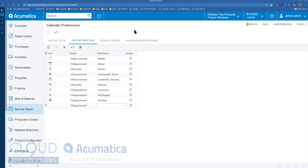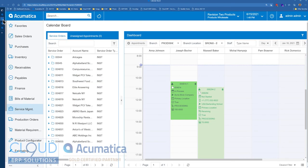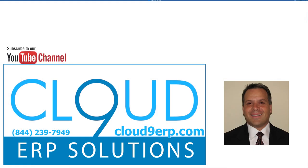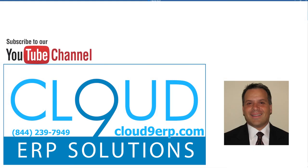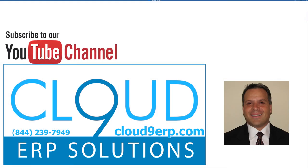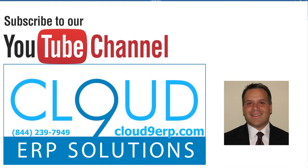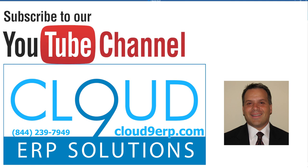So that's it. That's field services enhancements to the calendar board and the configuration of it. If you have any questions about this or any other feature with Acumatica, feel free to reach out to us. We'd love to hear from you. Thanks so much for watching and subscribing to our YouTube channel and have a great day.